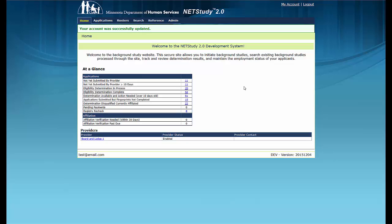This concludes the video on logging into NetStudy 2.0. Thank you for your interest in this portion of NetStudy 2.0. Additional information is available in the NetStudy 2.0 User Manual. To access the manual, hover your mouse over the Applications tab in the toolbar and click on Application Forms. Then click the NetStudy 2.0 User Manual link to open it in a new tab.